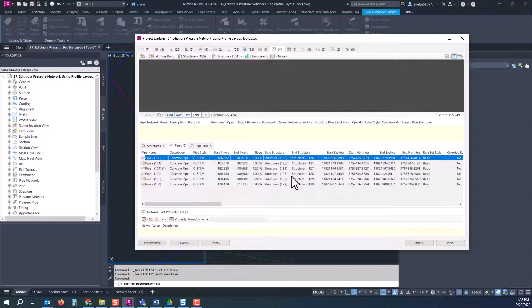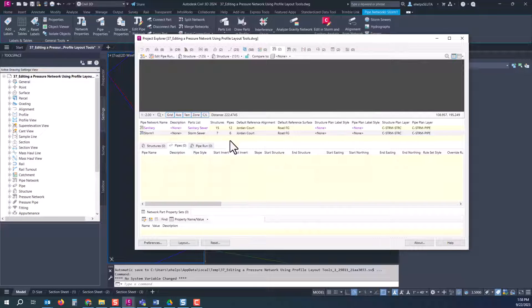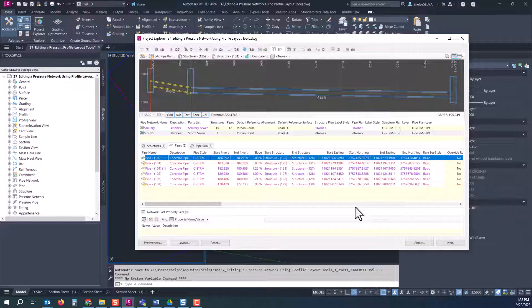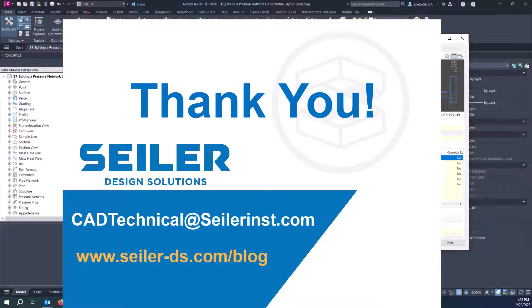You could go in there and swap the parts, say you wanted to change that out, you realize you needed a larger pipe for that pipe flow after you did some analysis, you can change that whole pipe or even the pipe run all within the project explorer here.